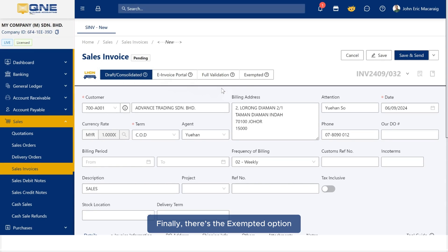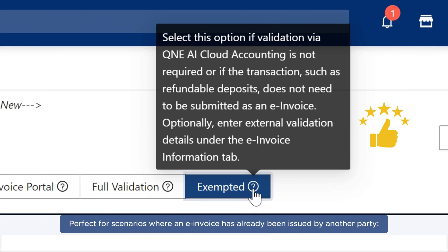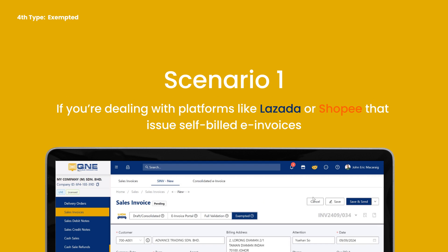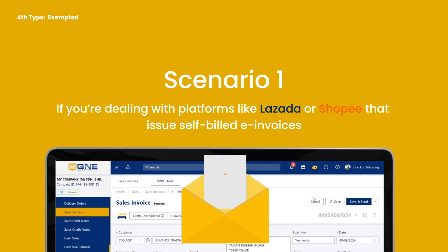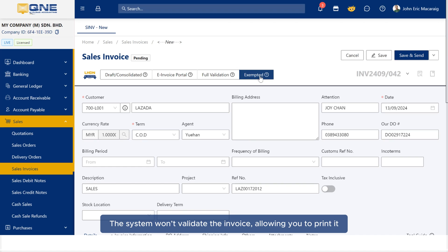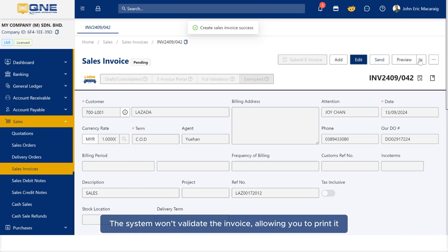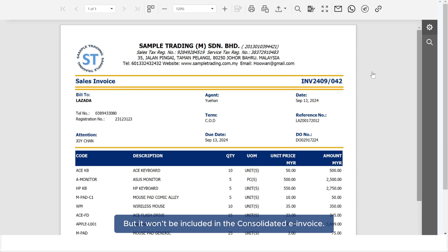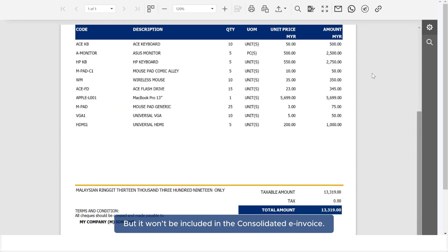Finally, there's the exempted option, perfect for scenarios where an e-invoice has already been issued by another party. Scenario 1: If you're dealing with platforms like Lazada or Shopee that issue self-billed e-invoices, choose exempted. The system won't validate the invoice, allowing you to print it, but it won't be included in the consolidated e-invoice.